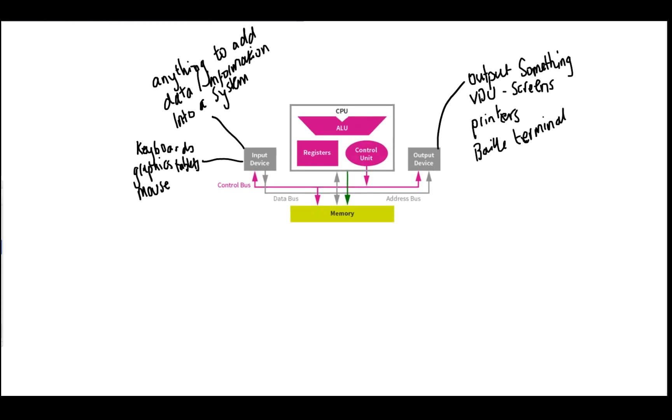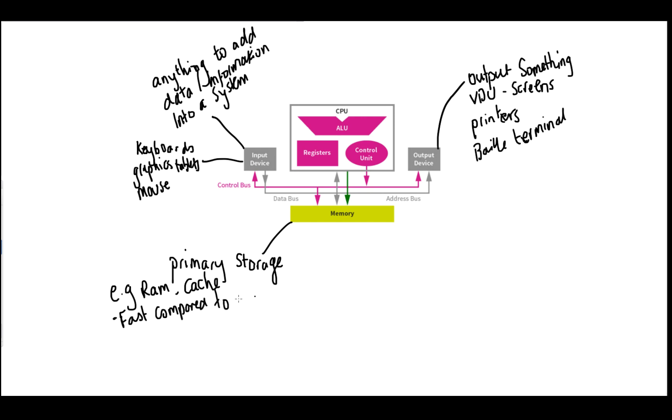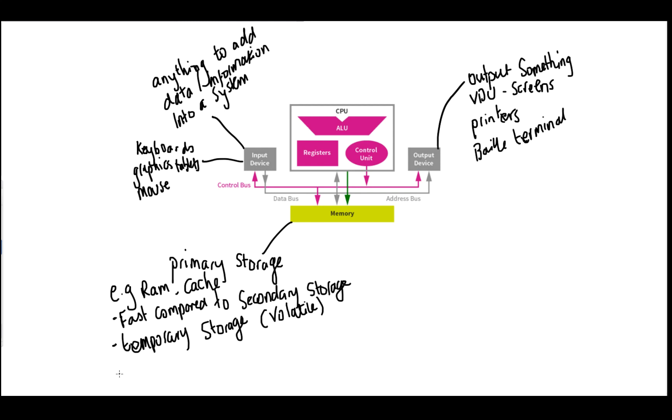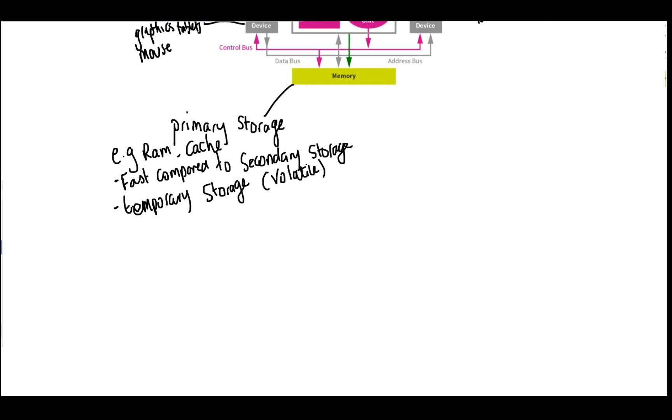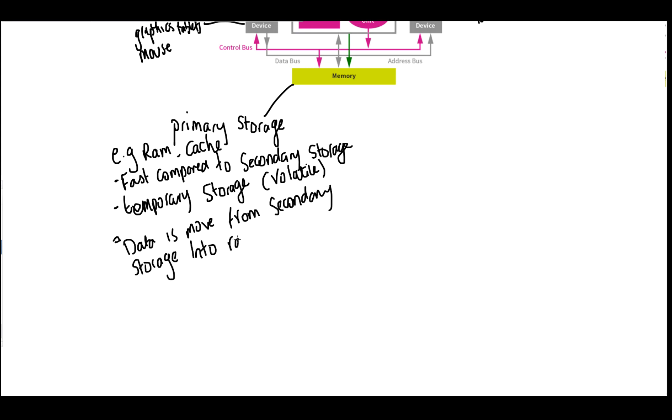Next we need to talk about memory. There are two types of storage in memory, primary storage and secondary storage. RAM and cache are both primary storage devices. They are very fast compared to secondary storage. However, they are also what we class as volatile, which is temporary. When the power of the computer is switched off, all the data is lost on the storage devices. Now when you are running programs, the program is stored in secondary storage. We have to move the data for that program into RAM and cache for running our programs.